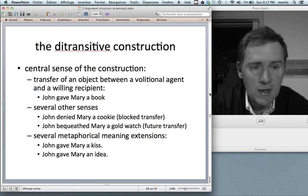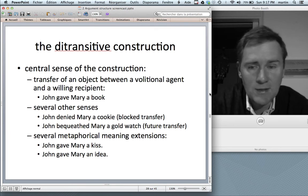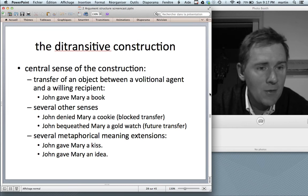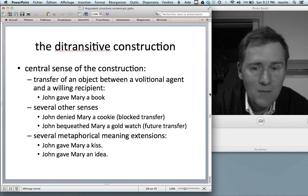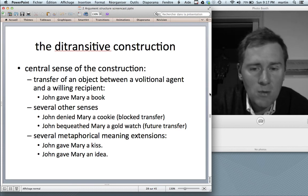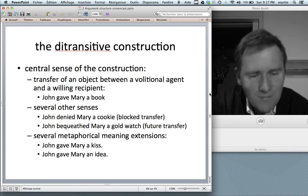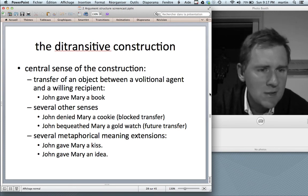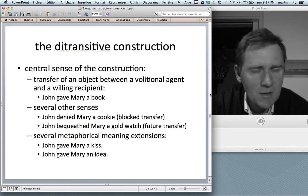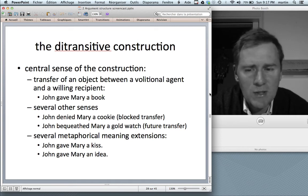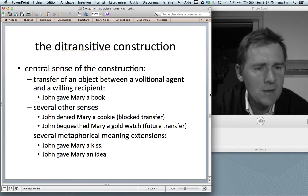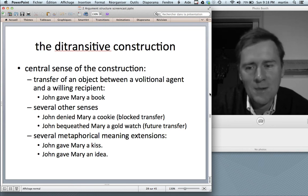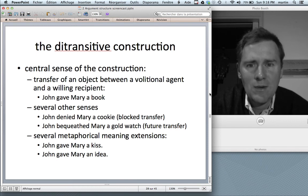There are several other senses associated with the ditransitive construction. 'John denied Mary a cookie' is not about a transfer but about a blocked transfer. 'John bequeathed Mary a gold watch' is a transfer that lies in the future. And there are metaphorical meaning extensions: 'John gave Mary a kiss' — a kiss is something immaterial. 'John gave Mary an idea' — after giving the idea, John still has access to it, which is interesting since a physical transfer would normally deprive the giver of the object.